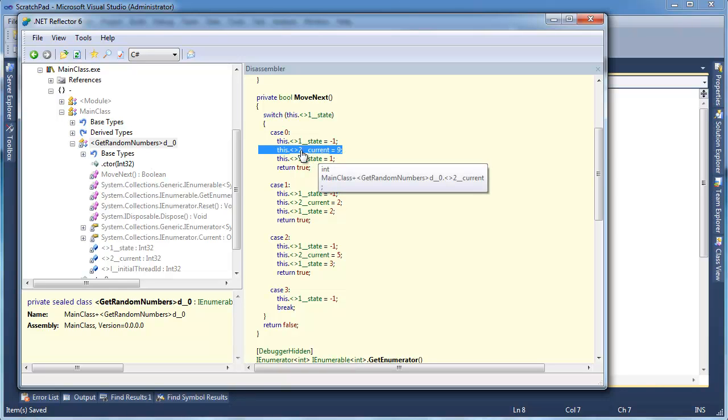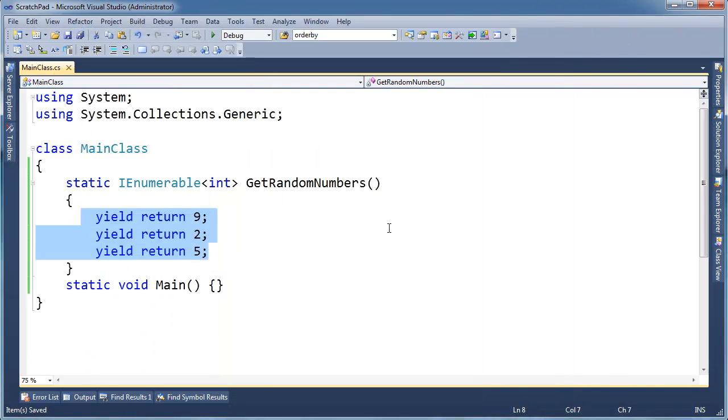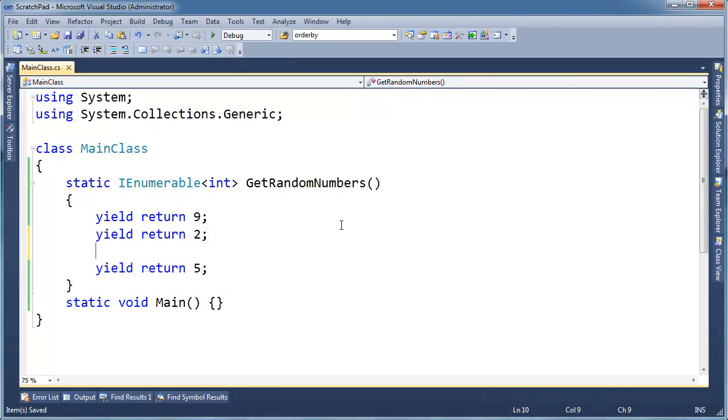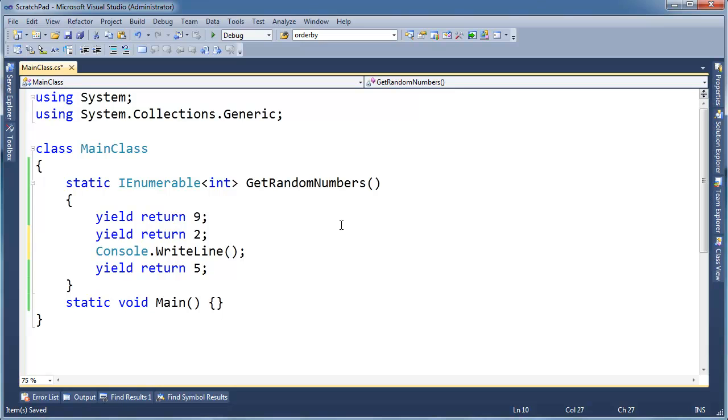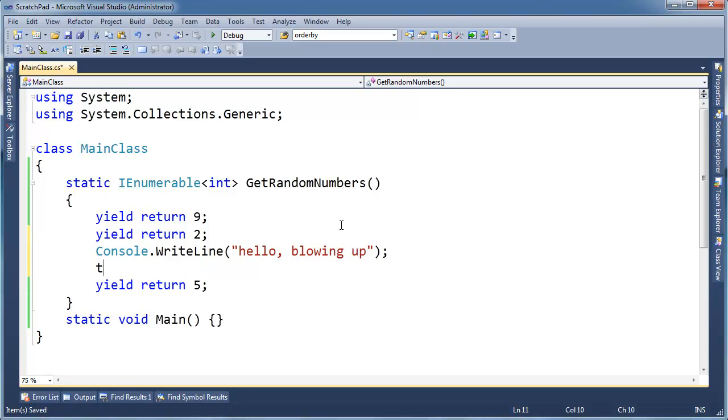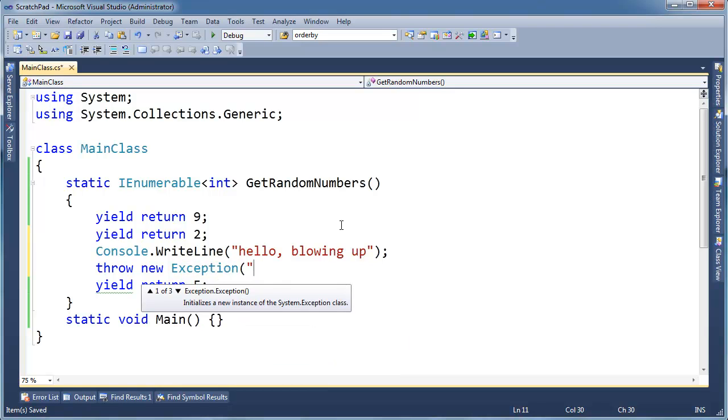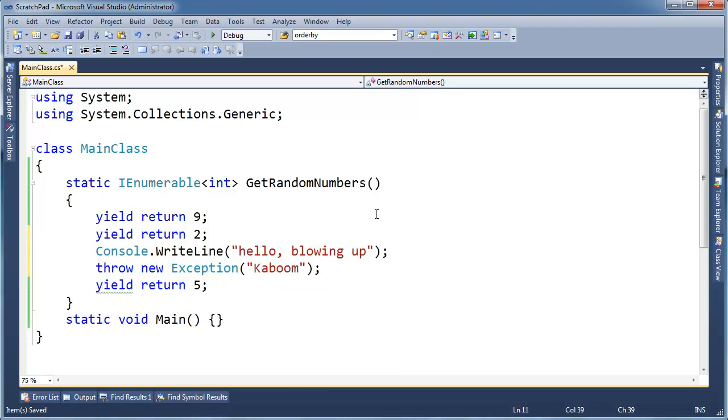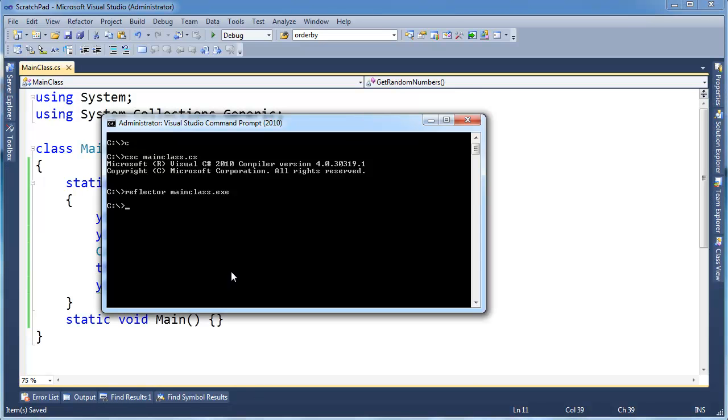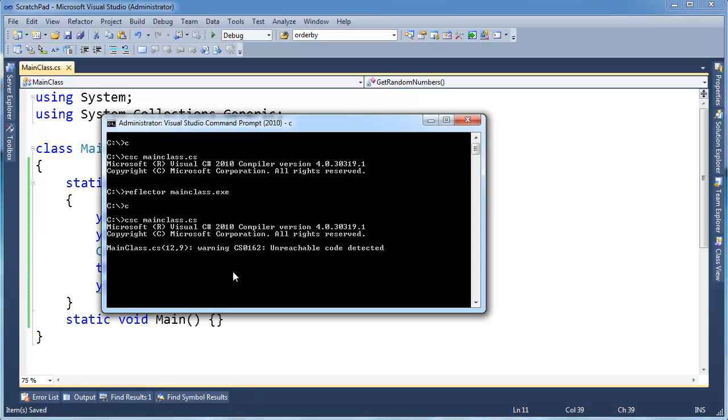In this blue area, an exception is thrown. In fact, you know what, we could just have a heyday and do it. Why not? Let's do a console write line. Hello. Blowing up. And I'm going to throw new exception. And kaboom. There's a good Call of Duty Black Ops Zombies sound for you. Let's re-reflect this.